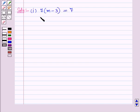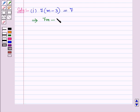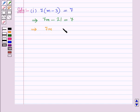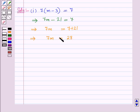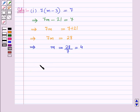Solving this equation: 7 into n minus 7 into 3, which is 21, equals 7. This implies 7n equals 7 plus 21. So 7n equals 28, which gives n equals 28 upon 7, which equals 4. Therefore n is equal to 4.